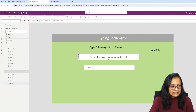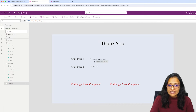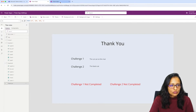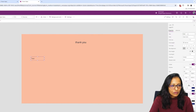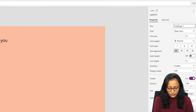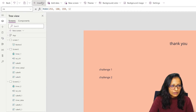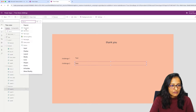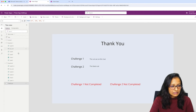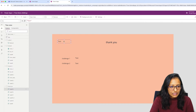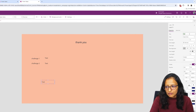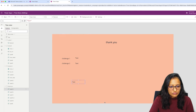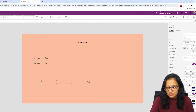On the last screen, we are displaying what the user has written in Challenge 1 and what they have written in Challenge 2. Let me take a label for displaying what the user has written. We will display the result like 'Challenge 1 not completed' or 'Challenge 1 completed' depending on the result. For that I need to take two labels — first label and second label.